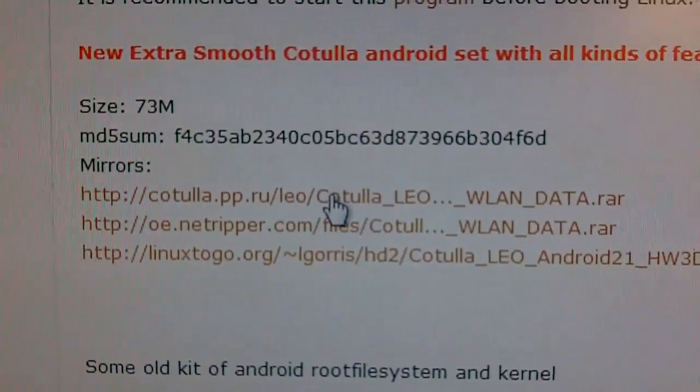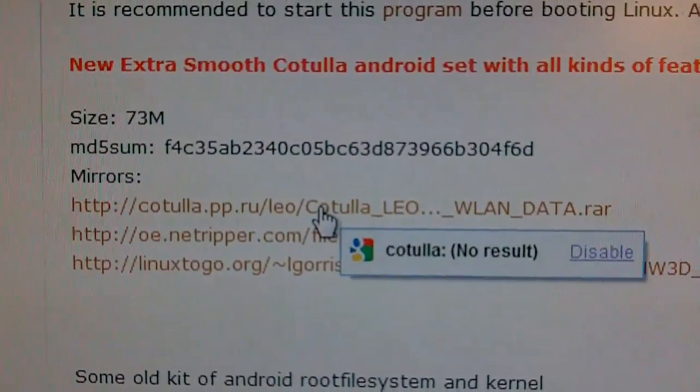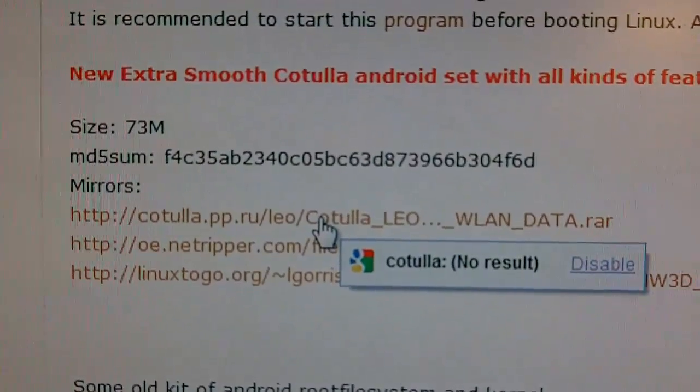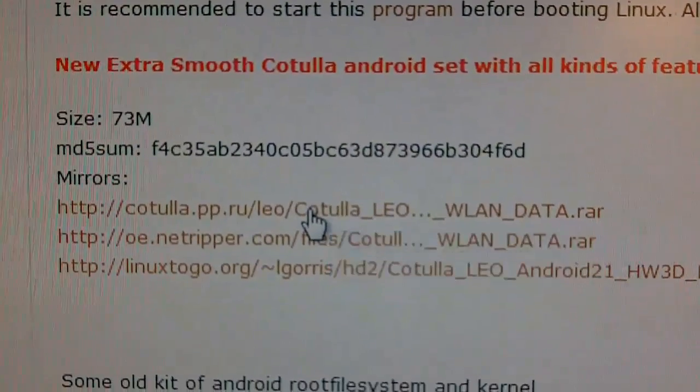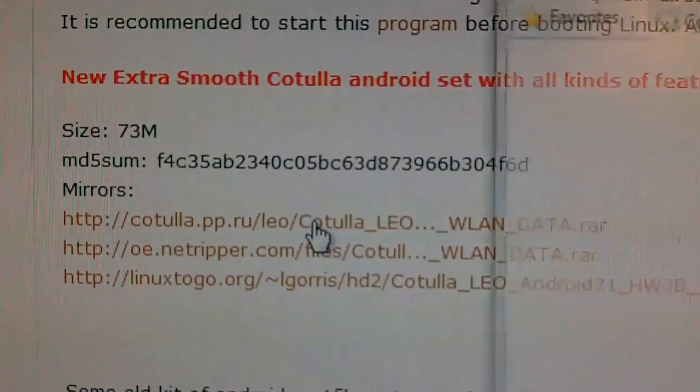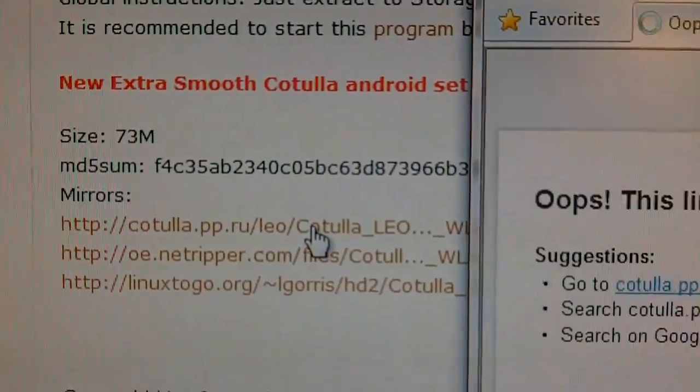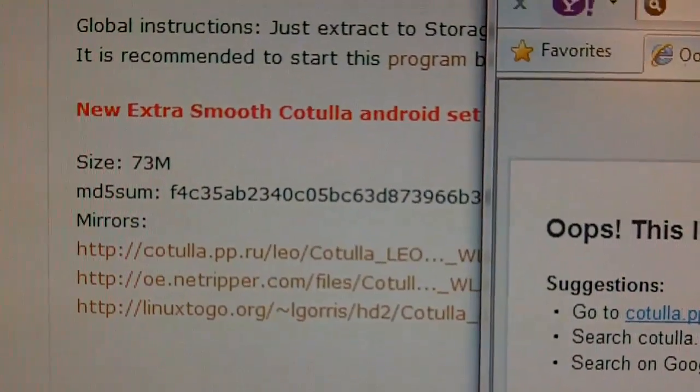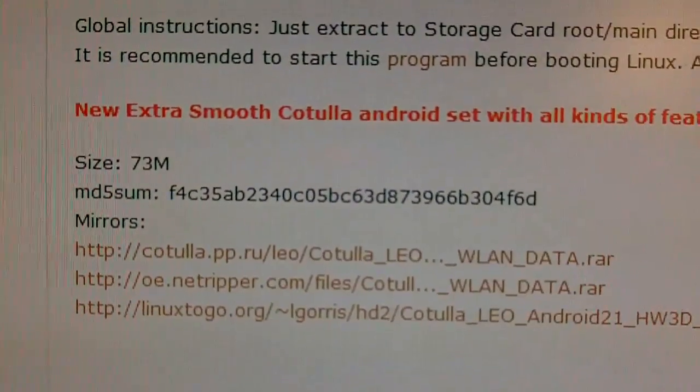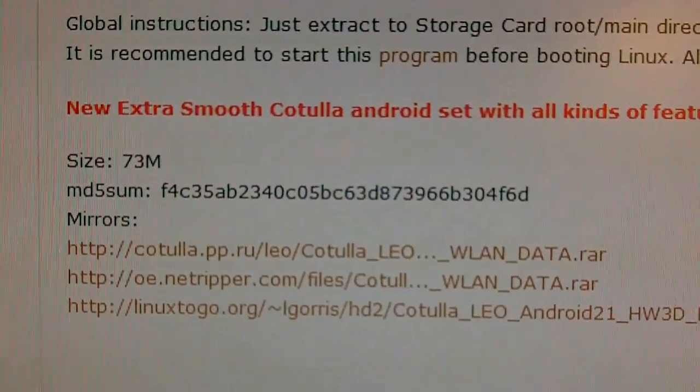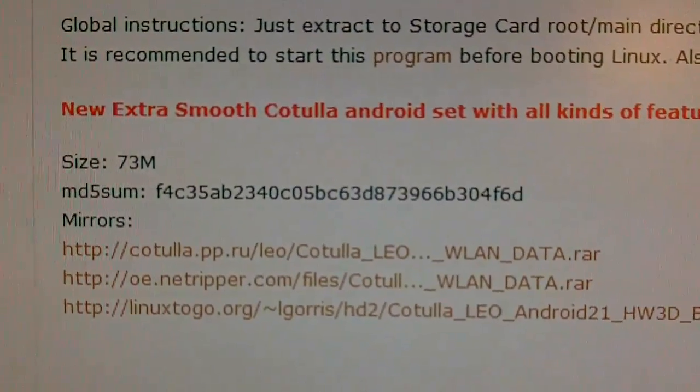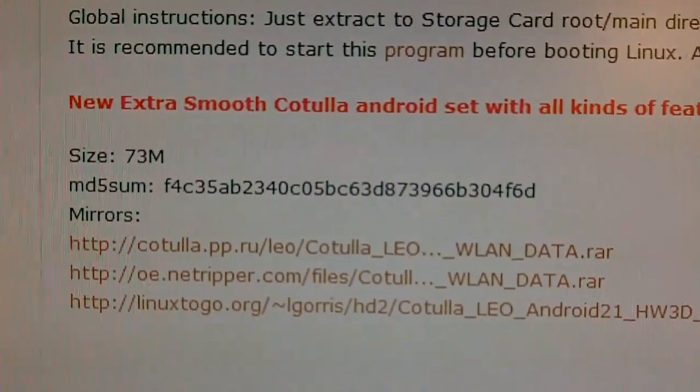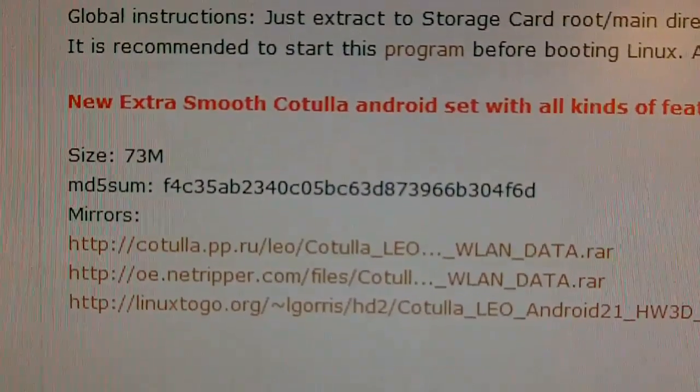Here's the link that you want to download, it's under Android, the first link. What you're going to do is save it to your desktop, and once you do that, you're going to extract it into a folder.